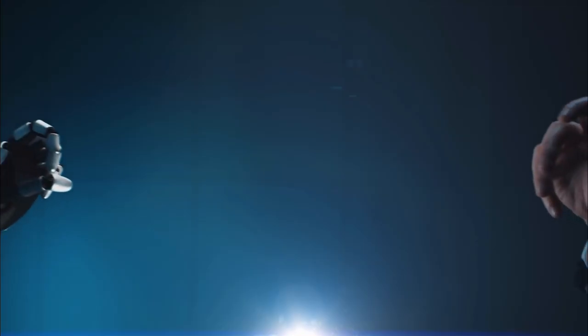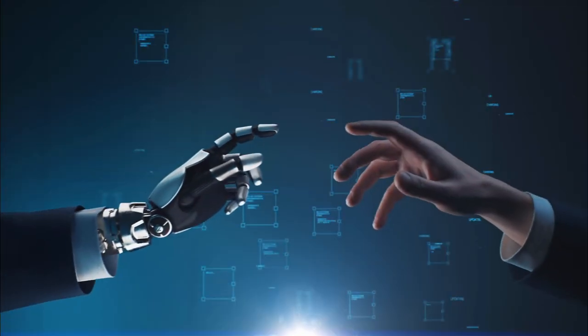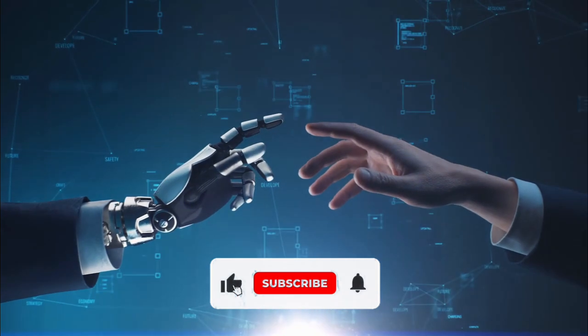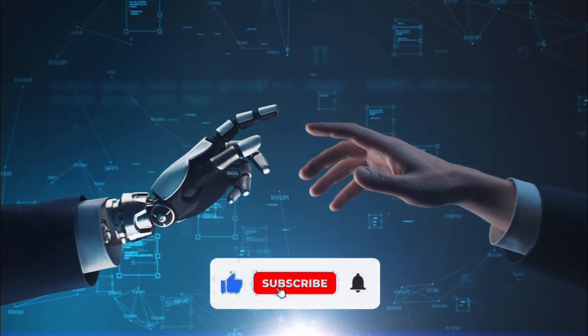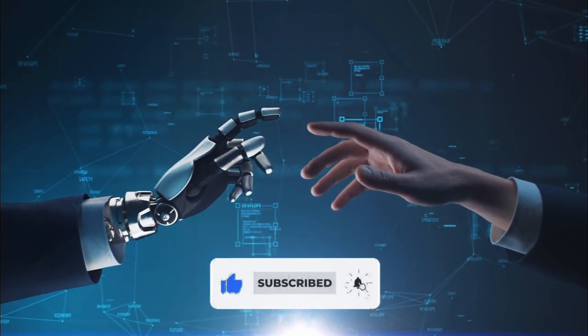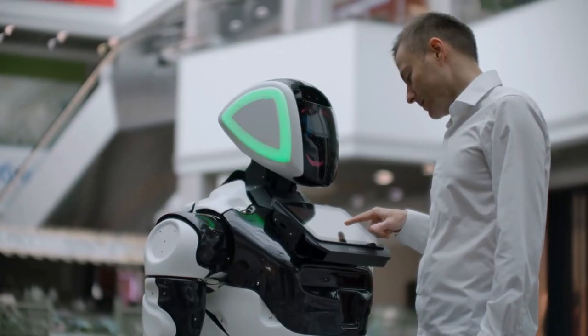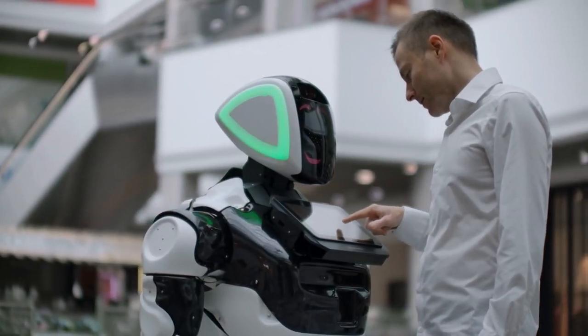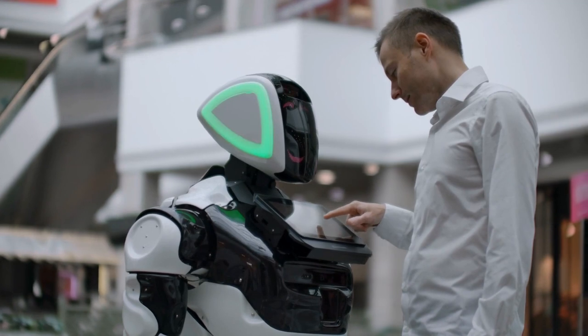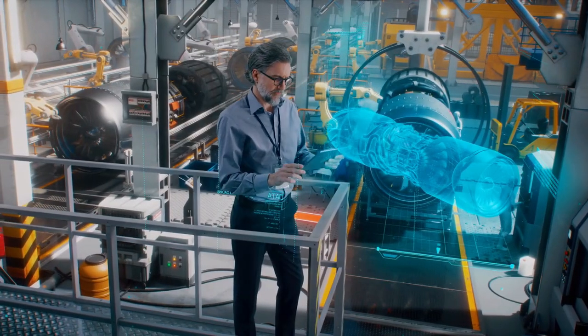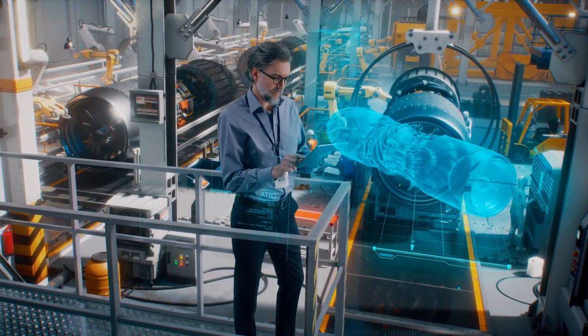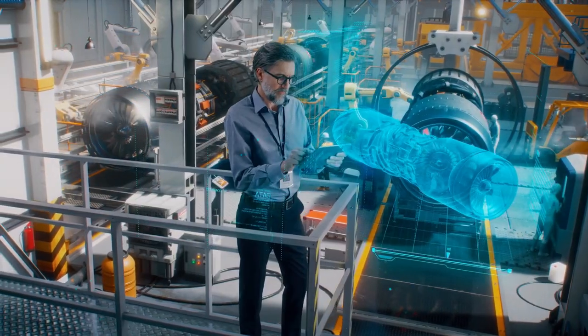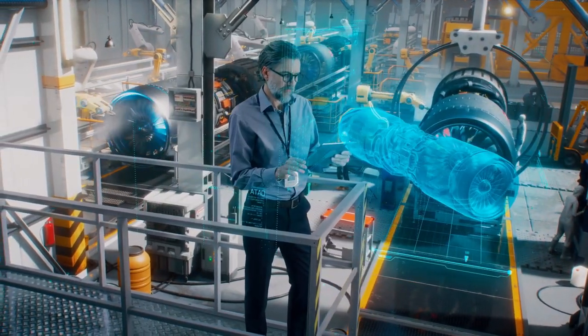In this video we are going to talk about what is artificial intelligence. Before starting this video, please like this video and subscribe to our channel for future updates. Artificial intelligence is the simulation of human intelligence processes by machines, especially computer systems. Specific applications of AI include expert systems, natural language processing, speech recognition, and machine vision.